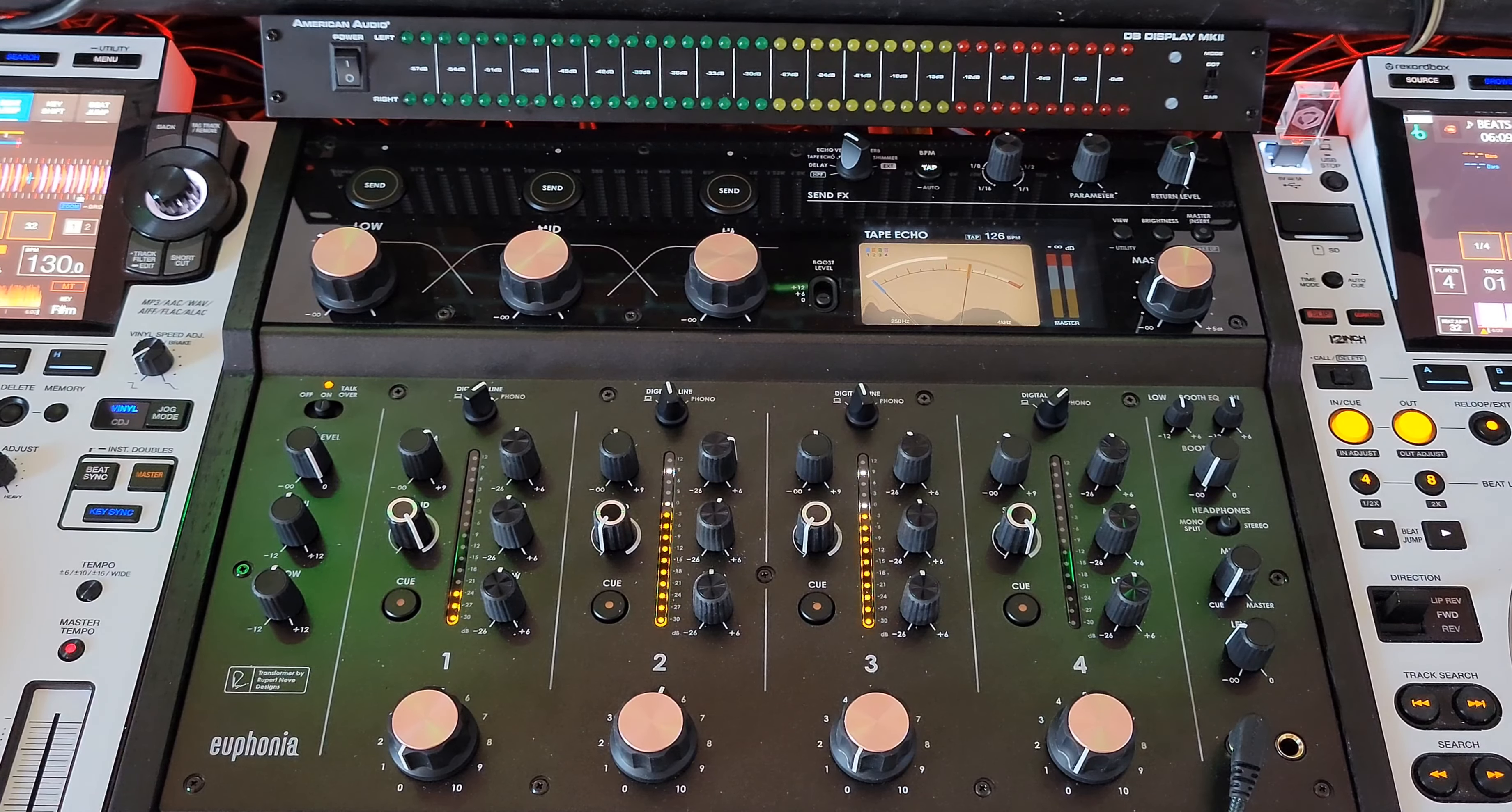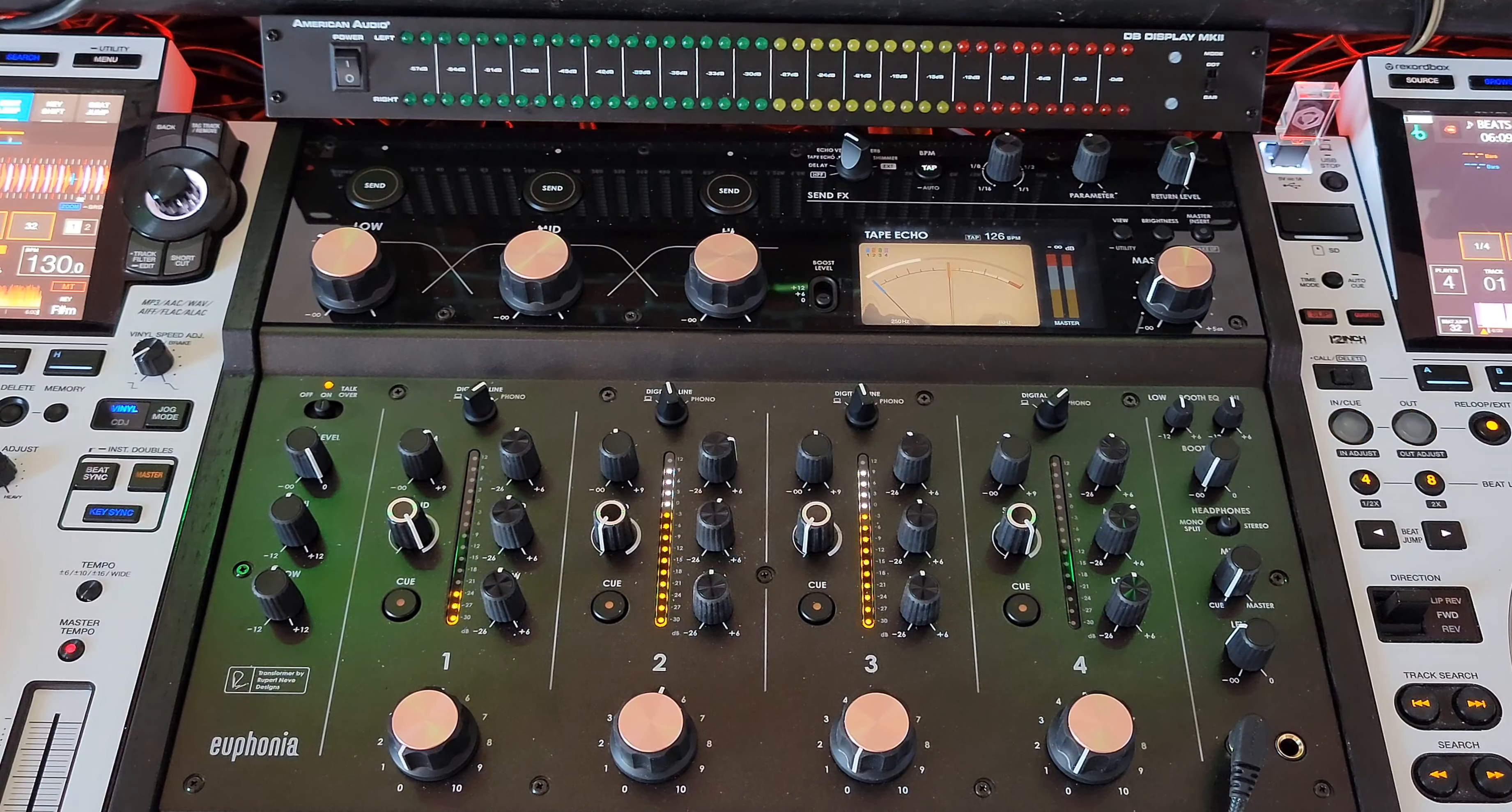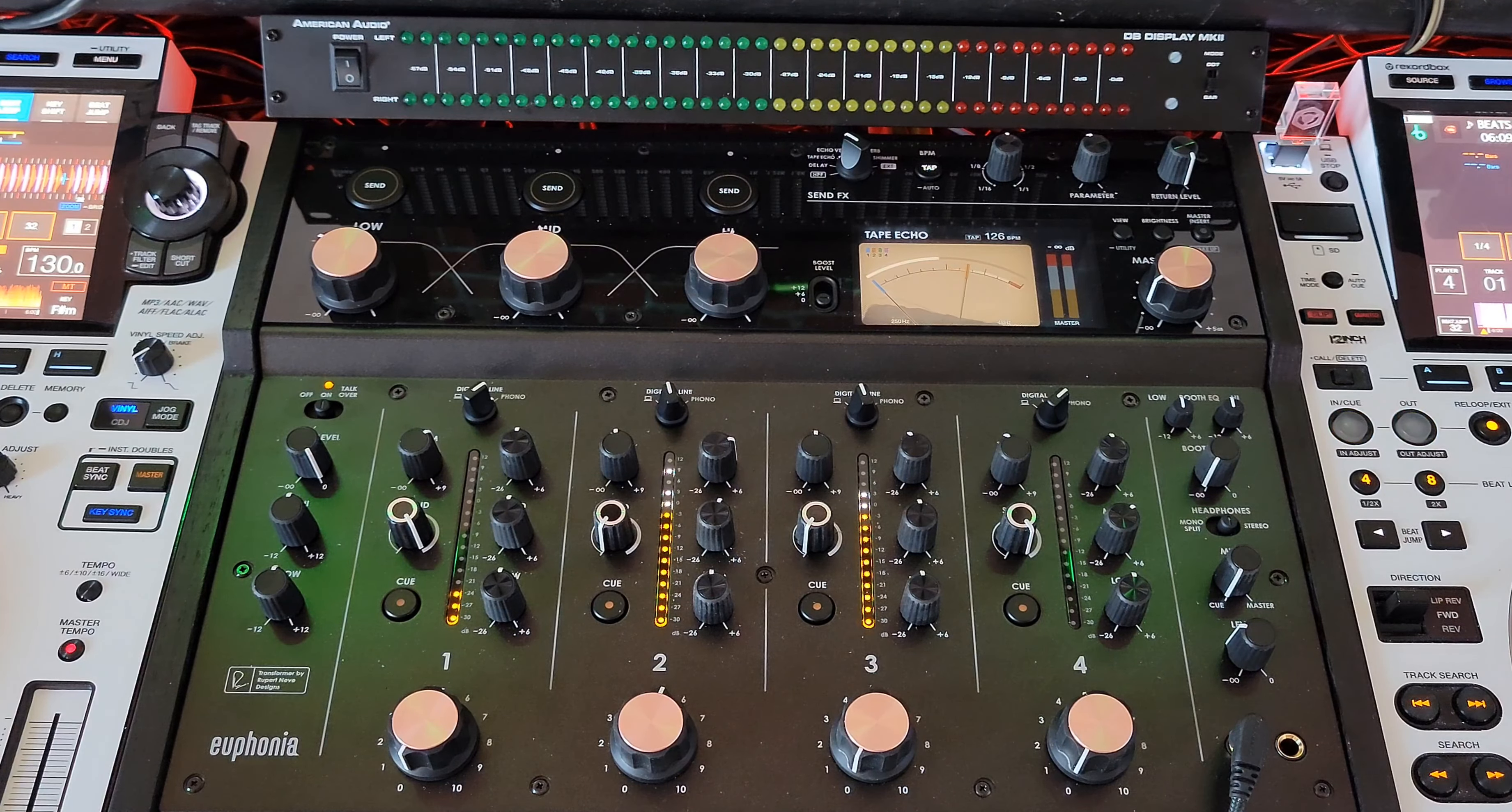Obviously, there's no crossfader, so you're not going to be scratching on this thing. This is for techno, house, new disco, disco, even top 40. Top 40 sounds good on this because open format, the way it blends things together sounds amazing.